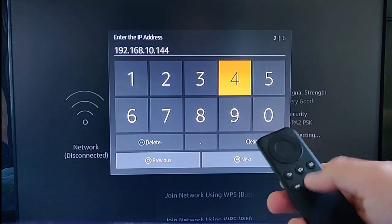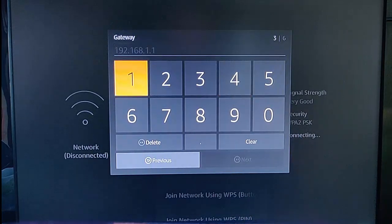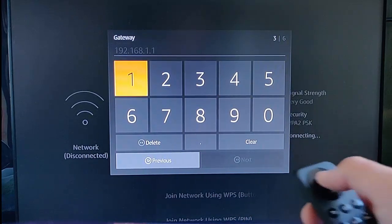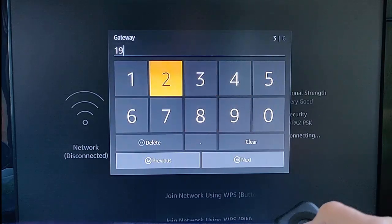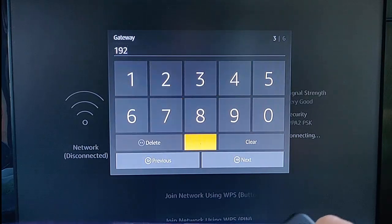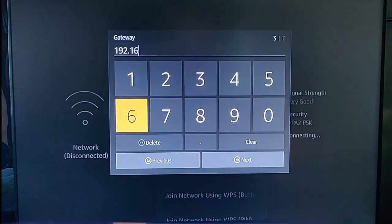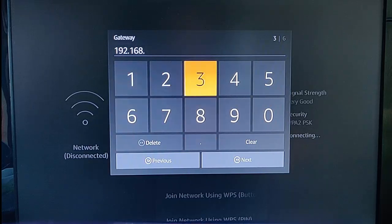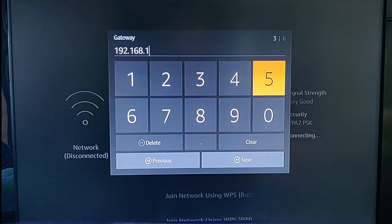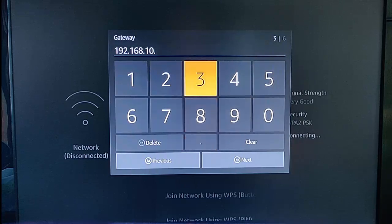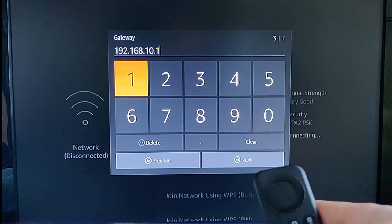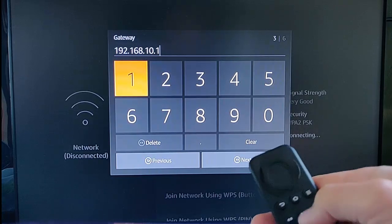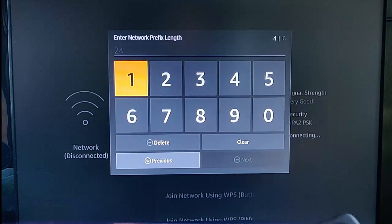Then press the play-pause button to go next to the gateway. You should have noted that. On mine, that was 192.168.10.1. Again, don't copy mine because yours will be different. Press play-pause again to go next.